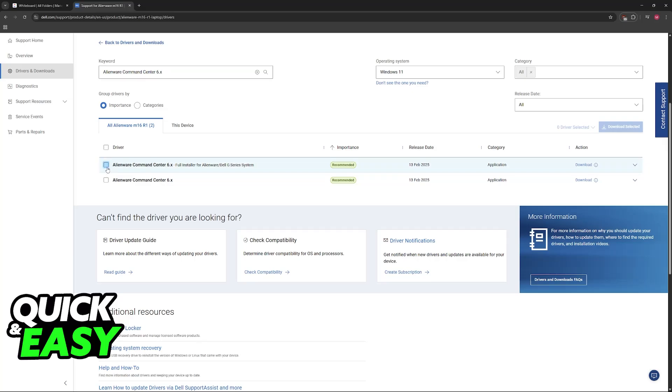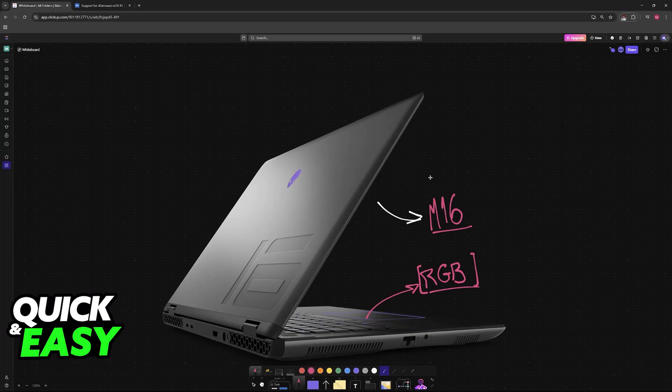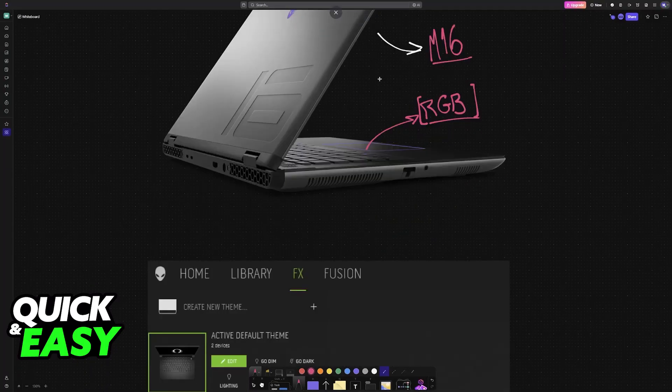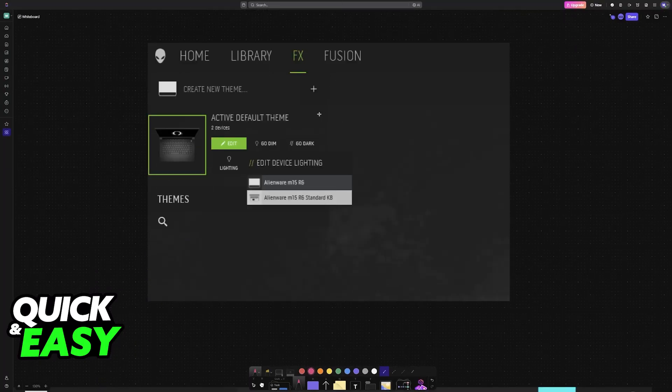So you can choose this one, Full Installer for Alienware/Dell G Series Systems. Once you have the Command Center installed, open it up,